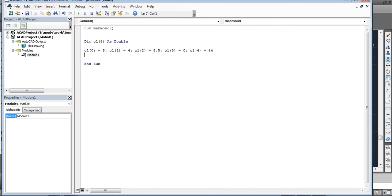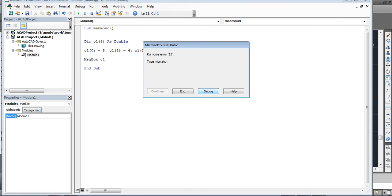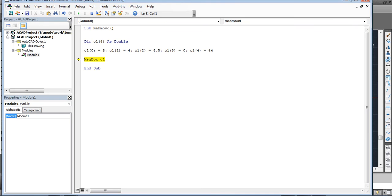I want to verify it's correct, so I'll use a MsgBox — a message box is a dialog that appears to tell you something. I want to send MsgBox O1(0). Let's run it. There was an error — because I typed MsgBox on the entire array. Since it's an array, I have to specify which element I want to show, for example O1(0) for the first element.